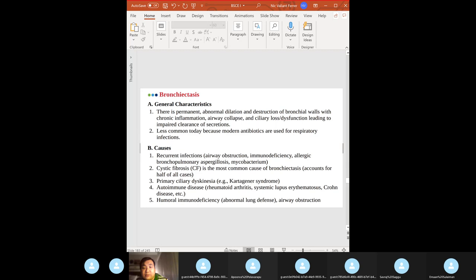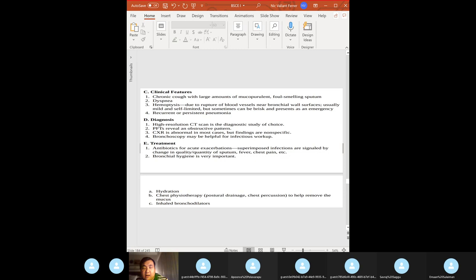Bronchiectasis: permanent abnormal dilation and destruction of the bronchial walls. Most common cause — high yield — is cystic fibrosis. Another cause: Kartagener's syndrome. Clinical features: chronic cough, dyspnea, hemoptysis, recurring pneumonia. Diagnostic test: high-resolution CT scan. Treatment: antibiotics, hydration, chest physiotherapy — main goal is to prevent pneumonia and hemoptysis.